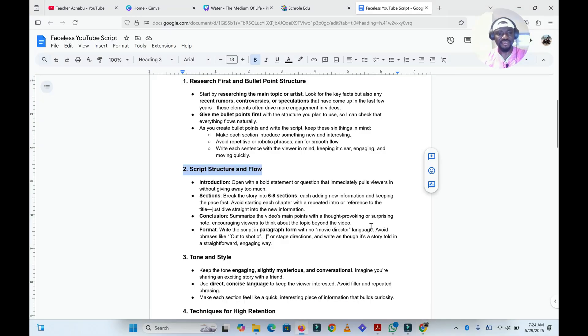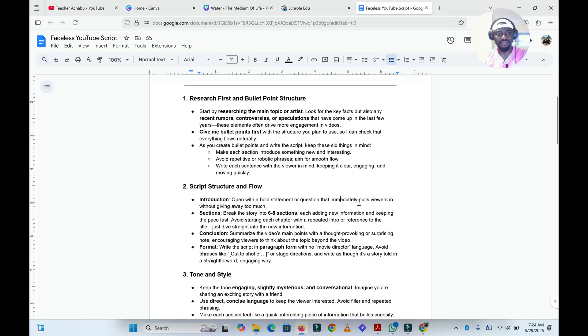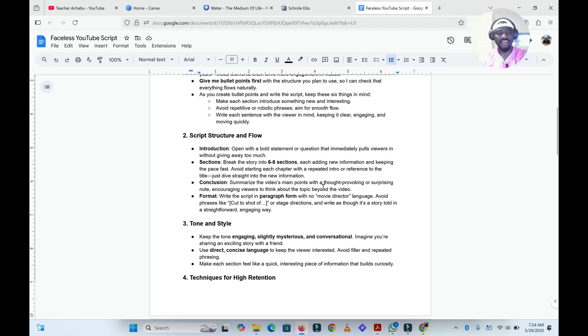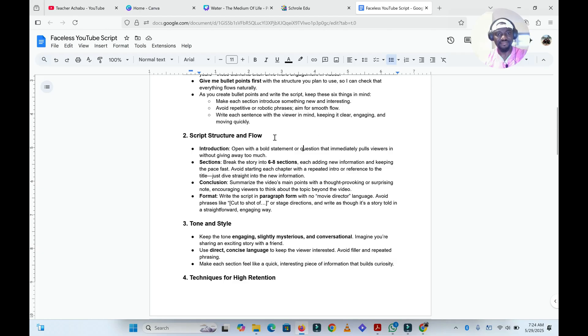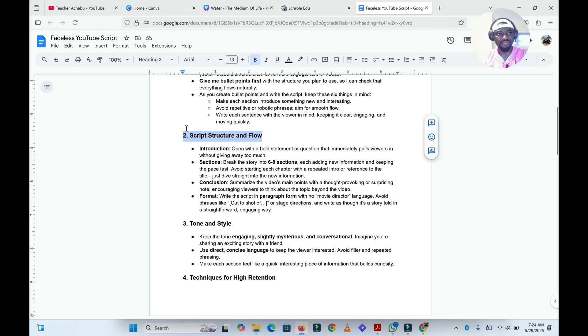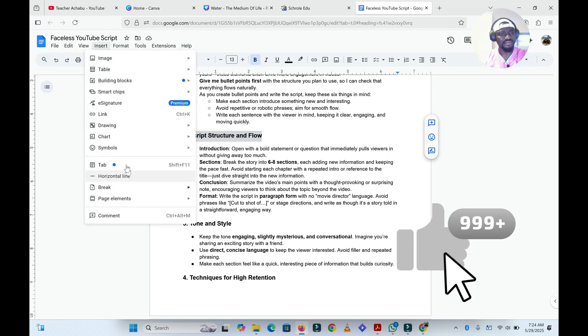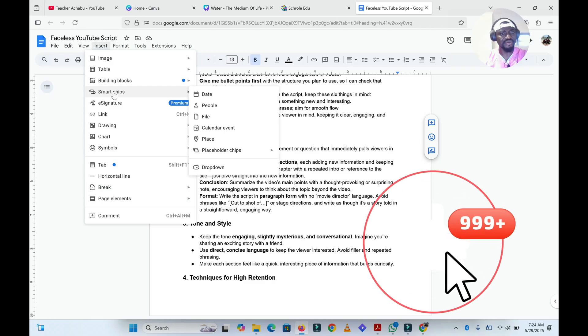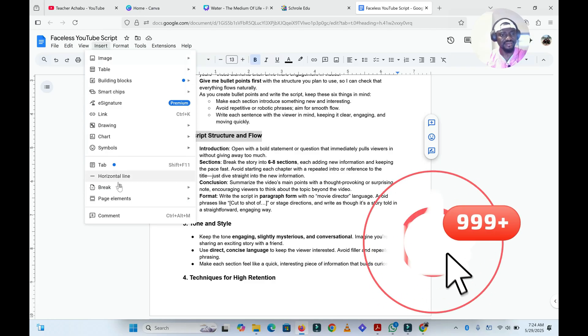Can you see my screen? Yes, I can see your screen. It looks like you have a Google Docs document open. Can you help me to bookmark the point number two: script structure and flow? Sure, to bookmark script structure and flow, first highlight the text 'script structure and flow,' then go to the Insert menu at the top and select bookmark. This will add a bookmark to that point.